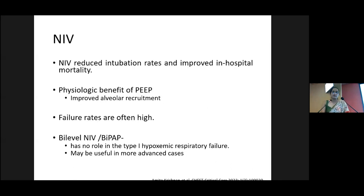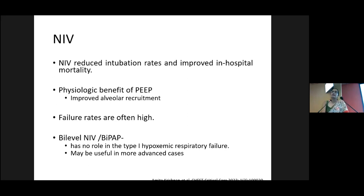Regarding NIV, yes there is a place — it will reduce intubation rates and improve in-hospital mortality through its physiological benefit of keeping airways open, improving alveolar ventilation recruitment, and improving hypoxia. However, in practical terms, failure rates are very high, and most patients are opted for high-flow oxygen. Bi-level NIV is used only in advanced cases with respiratory muscle fatigue — otherwise high-flow nasal oxygen is what we typically use.